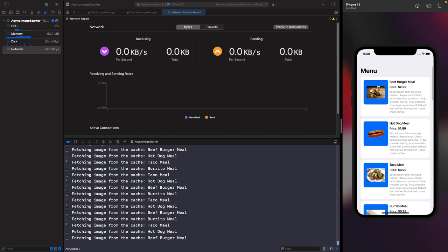This solution is perfect if you're building an app where images never update. But what if someone could update the beef burger image over time? We have an issue: our Item model doesn't have an expiration date, so cached images are never cleared after a certain time — you could see the same cached beef burger meal image forever.